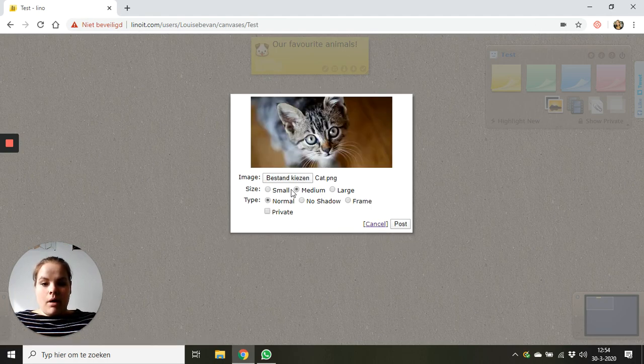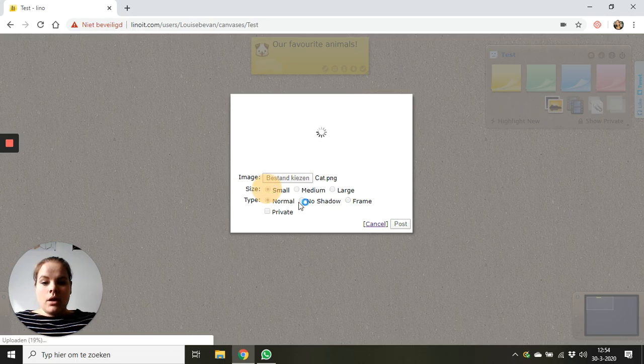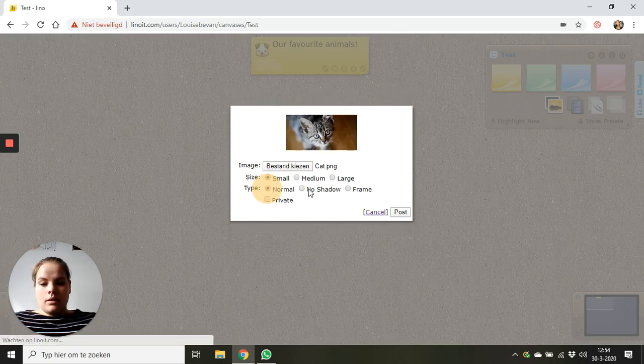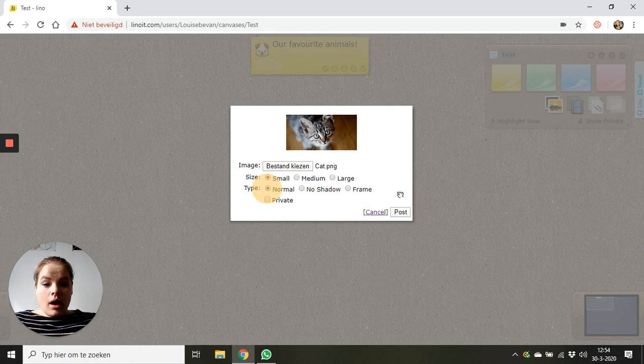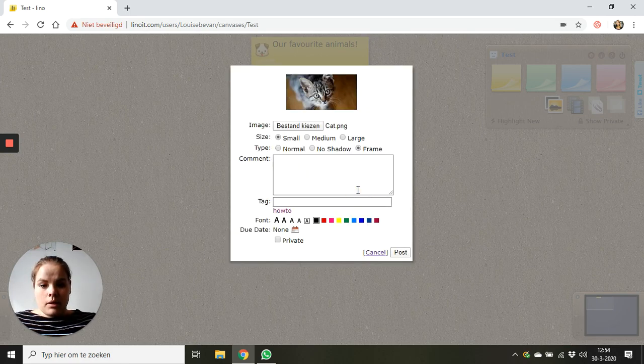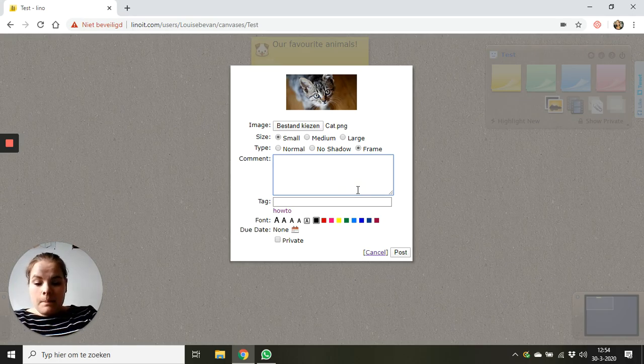Now I can make it smaller or I can make it bigger and before I click on post I click on frame because I want to tell something about my cat.